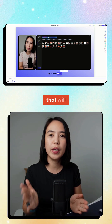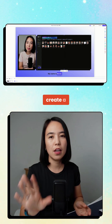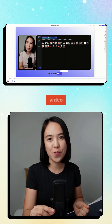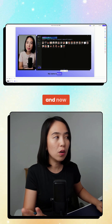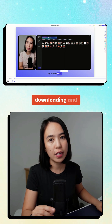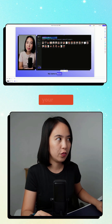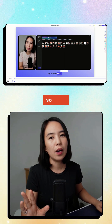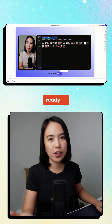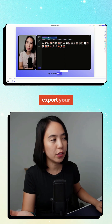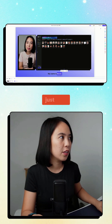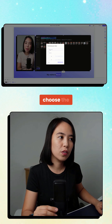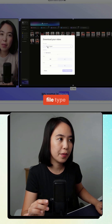Now let's go to the downloading and sharing of your videos. When you're happy with your video and you're ready to export, just click the download button and choose the file type.